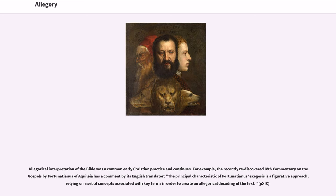Allegorical interpretation of the Bible was a common early Christian practice and continues. For example, the recently rediscovered fourth commentary on the Gospels by Fortunatianus of Aquileia has a comment by its English translator: 'The principal characteristic of Fortunatianus' exegesis is a figurative approach, relying on a set of concepts associated with key terms in order to create an allegorical decoding of the text.'